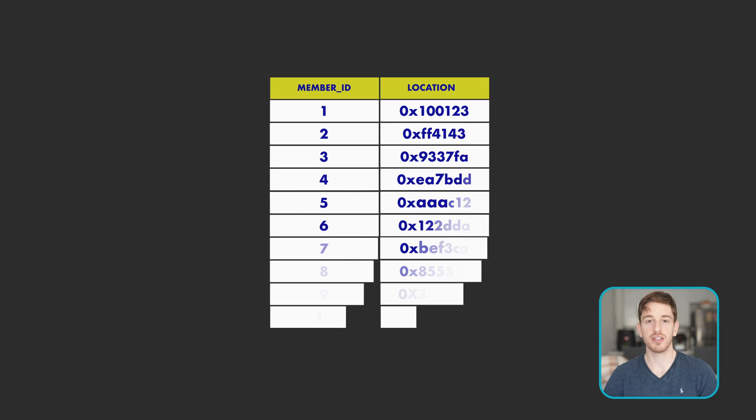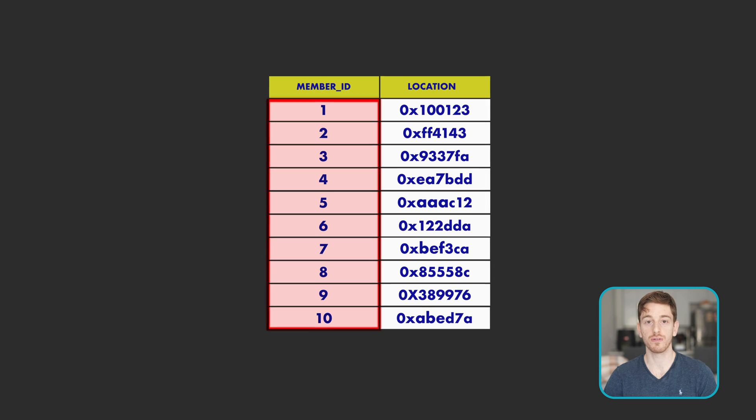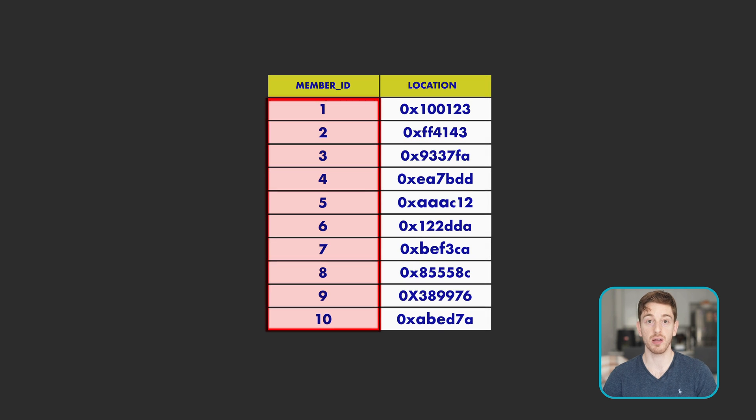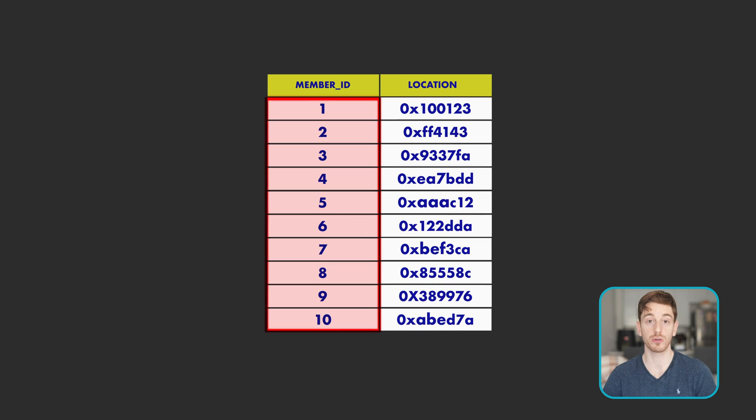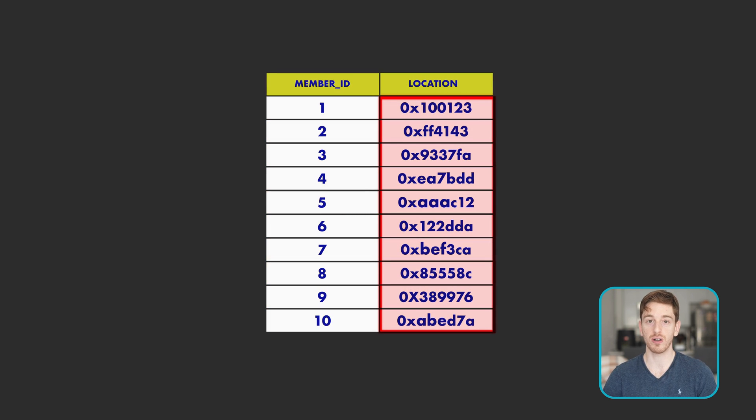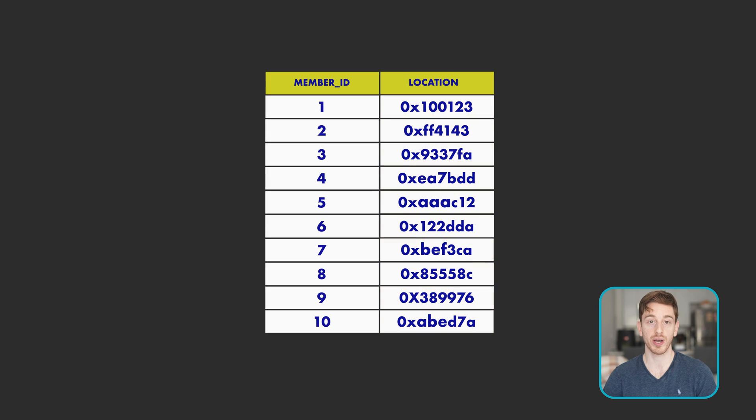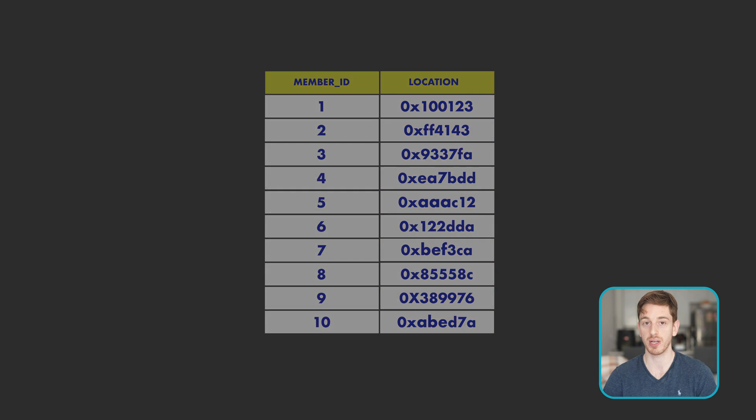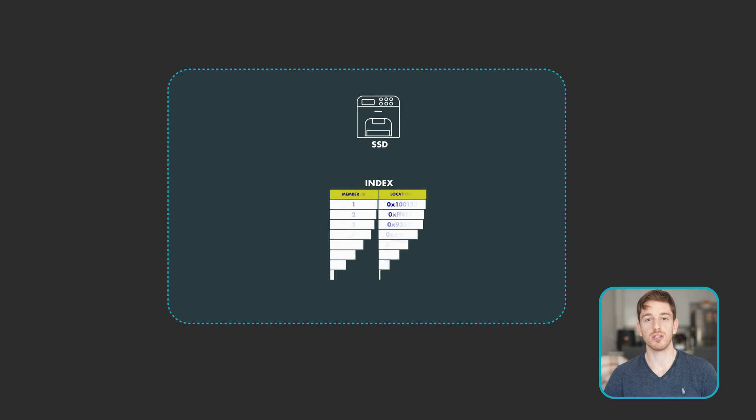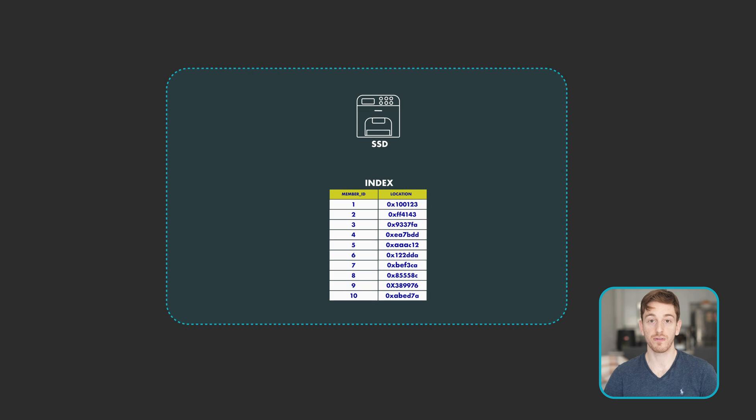A database index is a table that stores the column values of some column from the records of the database in an ordered way, and for each record it stores a pointer to the whole record in the database. So a database index is comprised of three pieces.